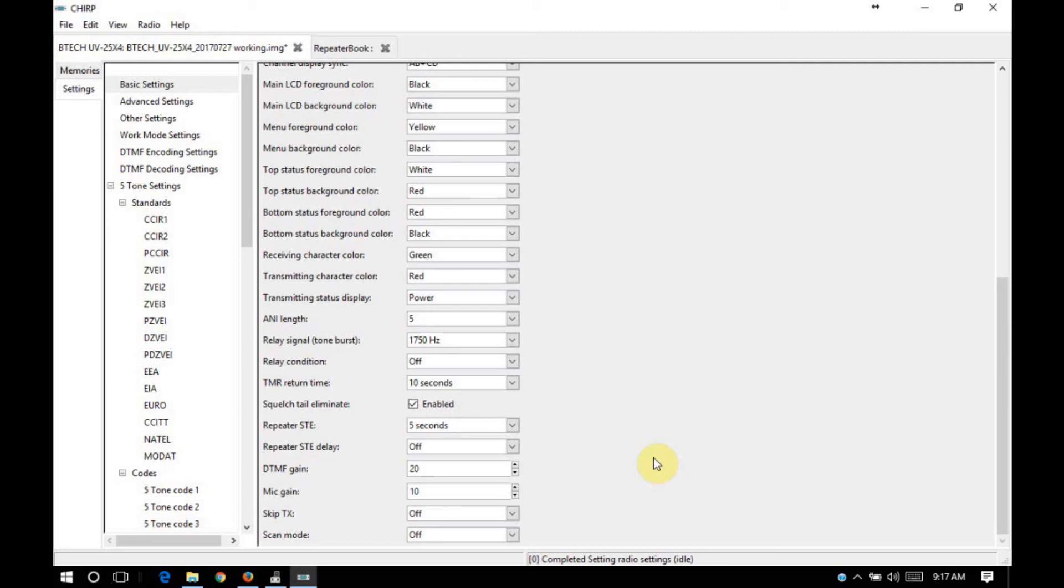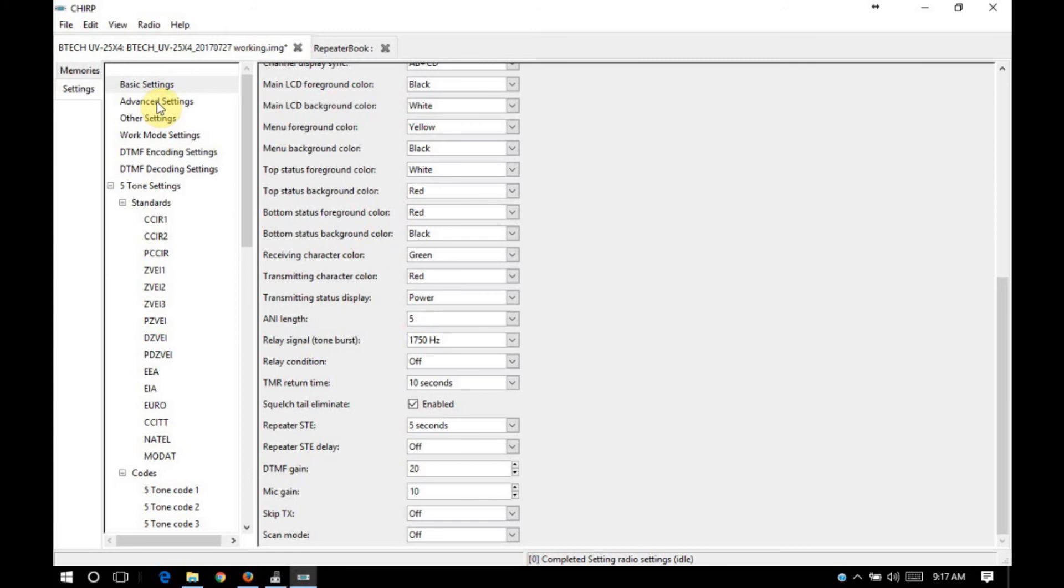And so if you're running scan on this radio, you're eventually going to wear that relay out if you have any 220 frequencies in your scan list. So this is really a radio where you would want to have either just 2 meter and 70 centimeter frequencies in your scan list or just 220 frequencies in your scan list.